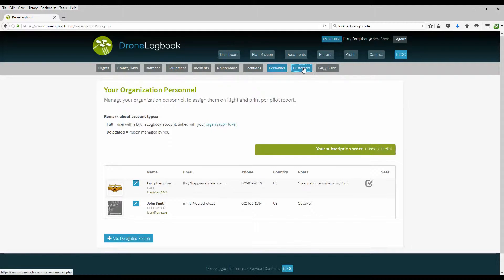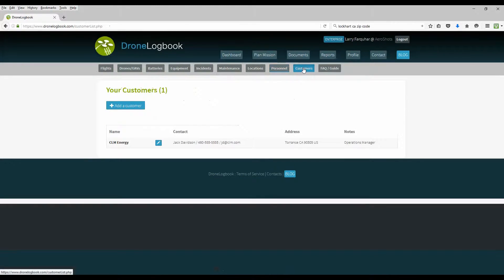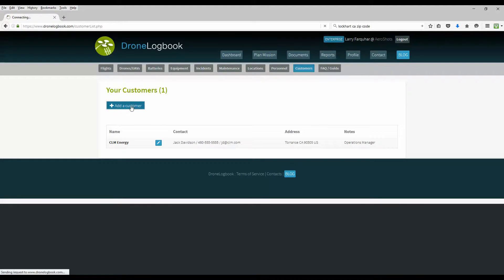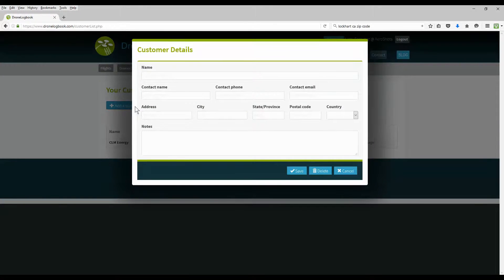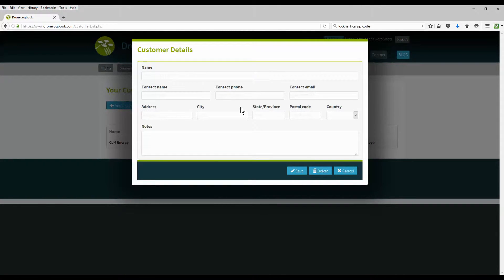The other option is for customers up here. And here you can maintain a list of your customers. And these will also be used for your various missions and within your reports and all.